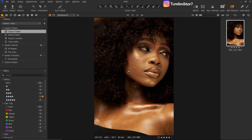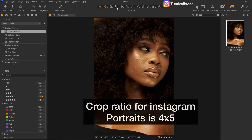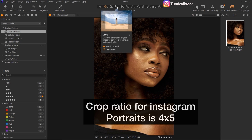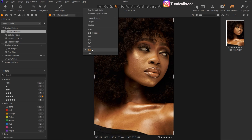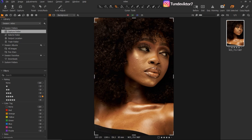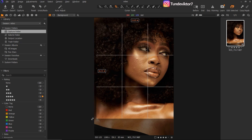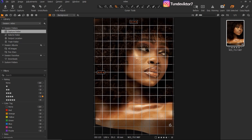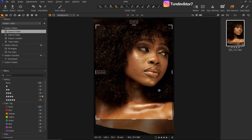The Instagram ratio for portrait images is 4x5. To crop in Capture One, click on the crop tool up here, then right-click and you'll see the 4x5 option. If you are posting an image for Instagram, make sure your crop ratio is 4x5. You can also crop in Photoshop, but I prefer to crop in Capture One. I'm just going to frame my image now — I like the framing like this — so I'll click Enter.